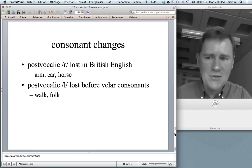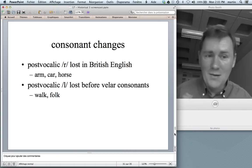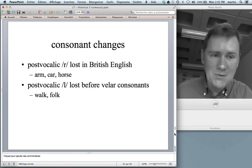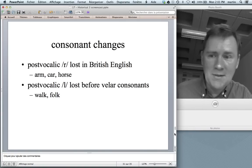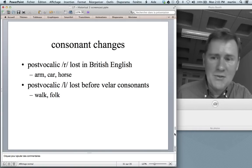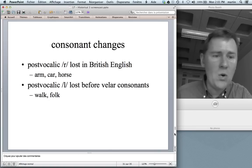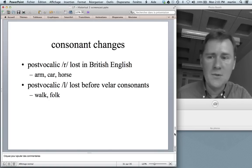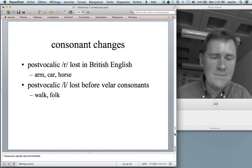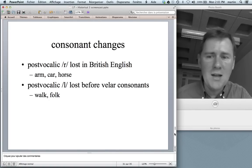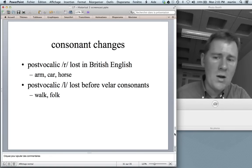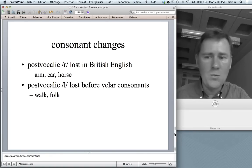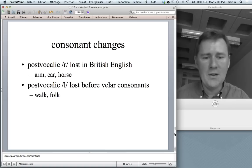More consonant changes. Post-vocalic R — I'll have more to say about this in a few videos' time when we talk about sociolinguistics — was lost in British English, so we have arm, car, horse, not arm, car, and horse. Post-vocalic L was lost before velar consonants, so we have walk and folk without the L being pronounced.